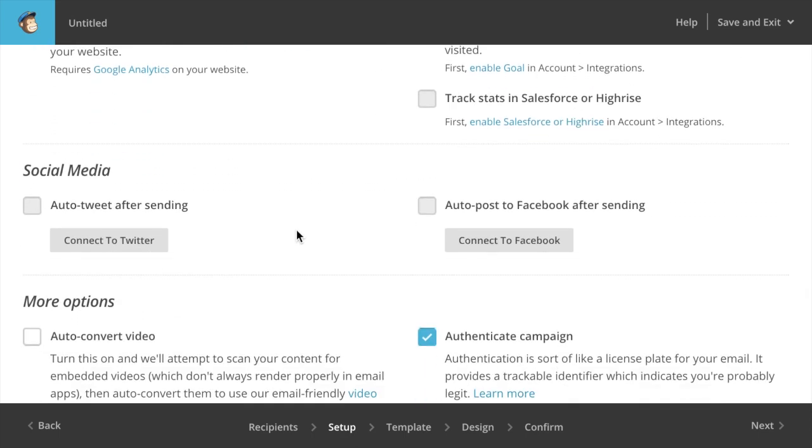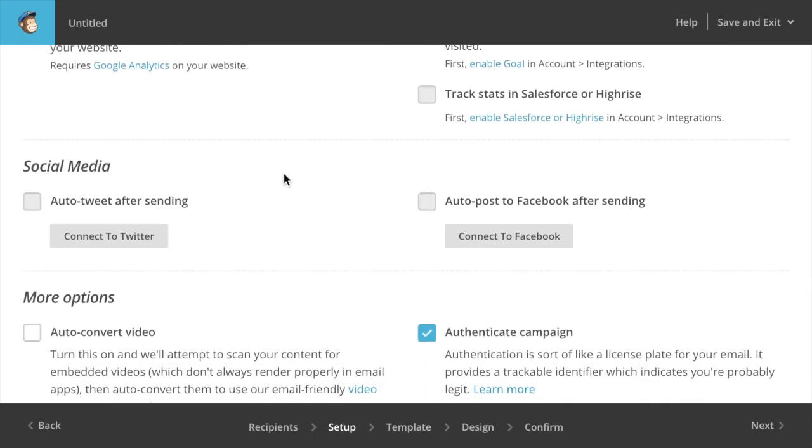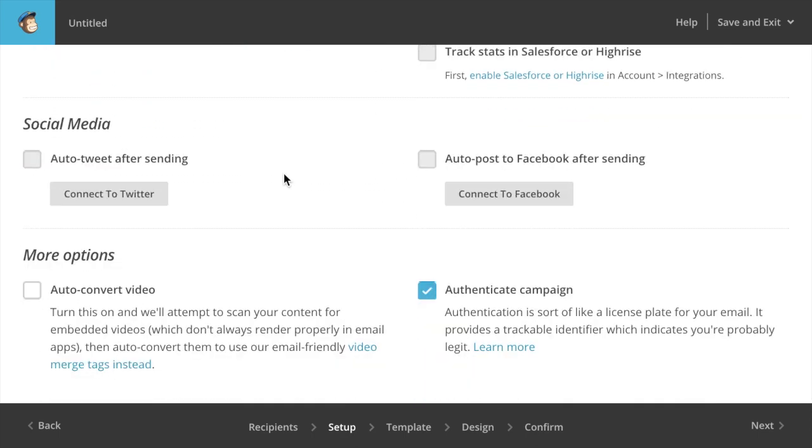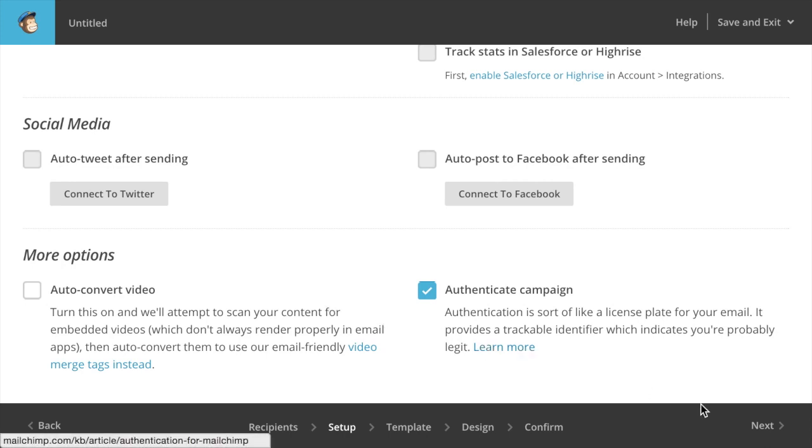It also has the ability to automatically update your social media accounts, both for Twitter and Facebook. If you connect those to MailChimp, whenever a campaign goes out, MailChimp can tweet on your behalf and say a new campaign went out. Here's a link to view the newsletter in an HTML format online. Kind of cool. And a couple of other options. I'm going to go ahead and just click next here.